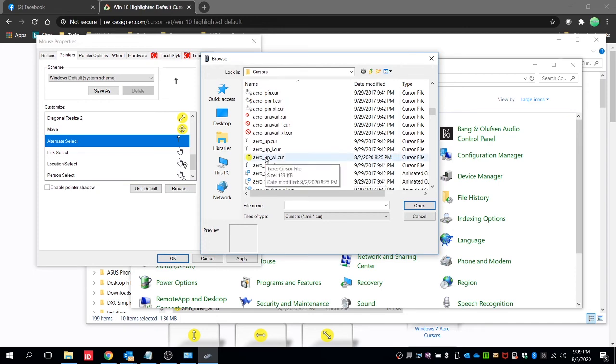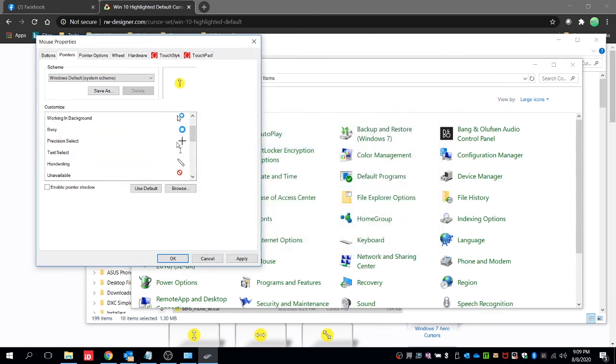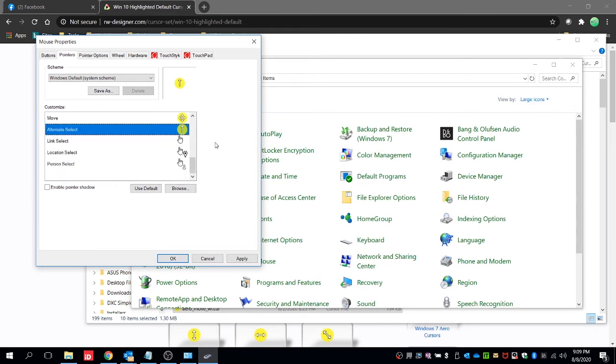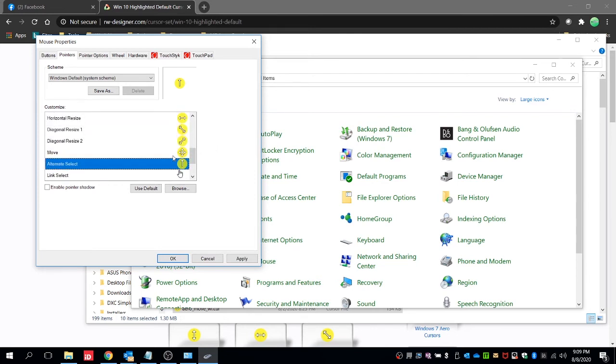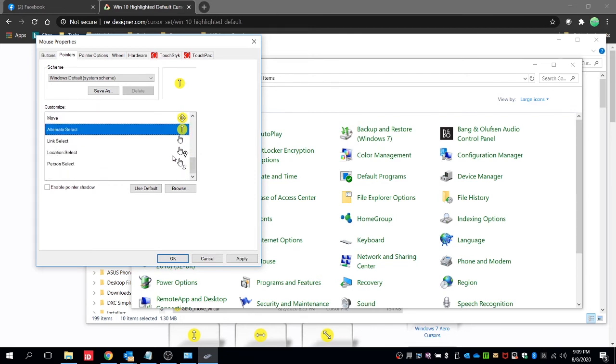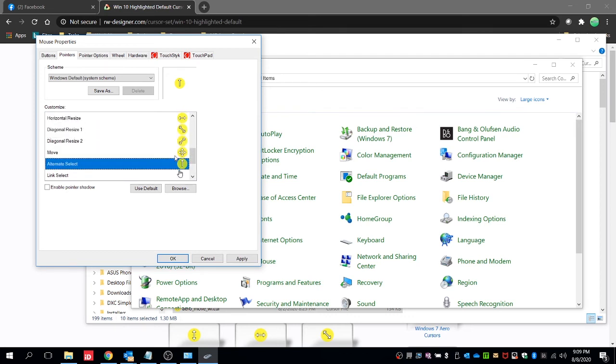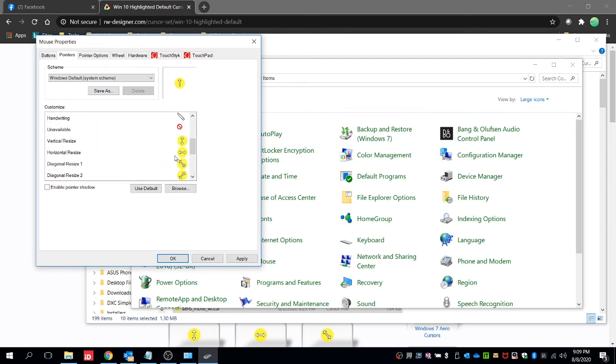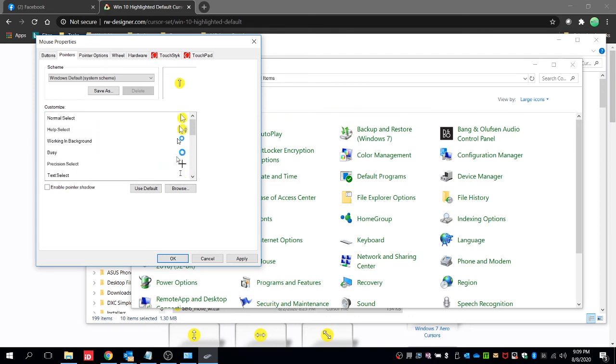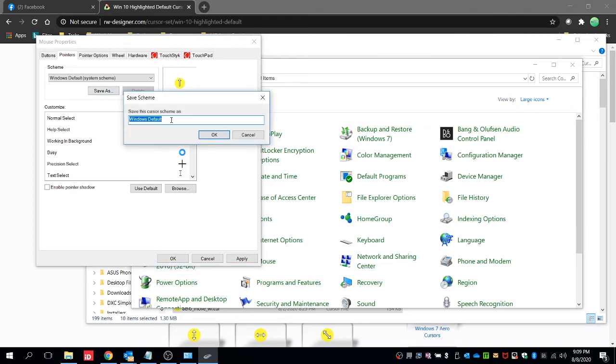Then next, save this first. Save as. And then we can name this whatever we want. For example, I like highlighted cursor. And then click on OK.